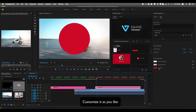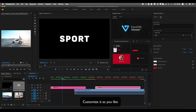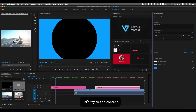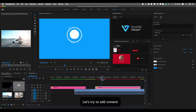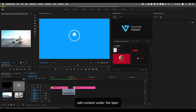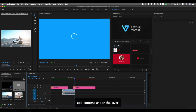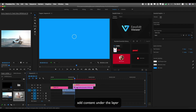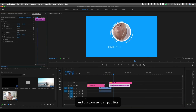Customize it as you like. Add content, and add content under the layer. Customize it as you like.